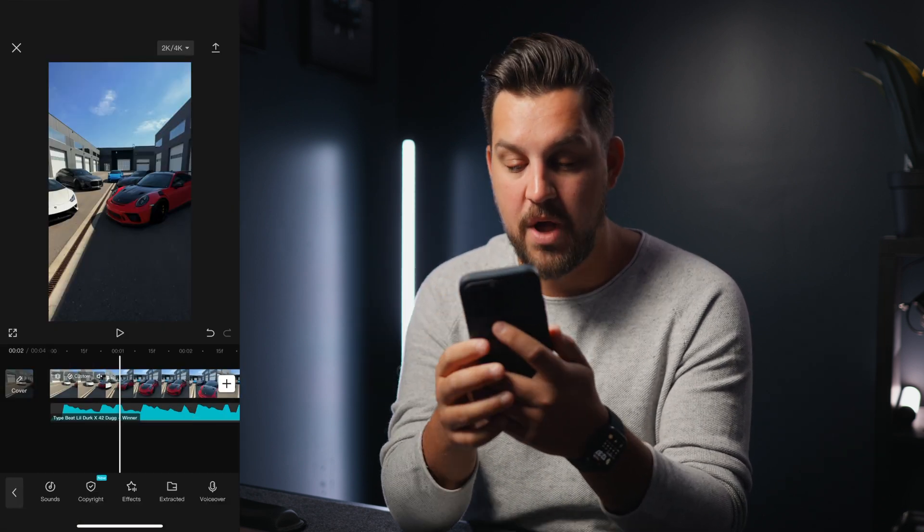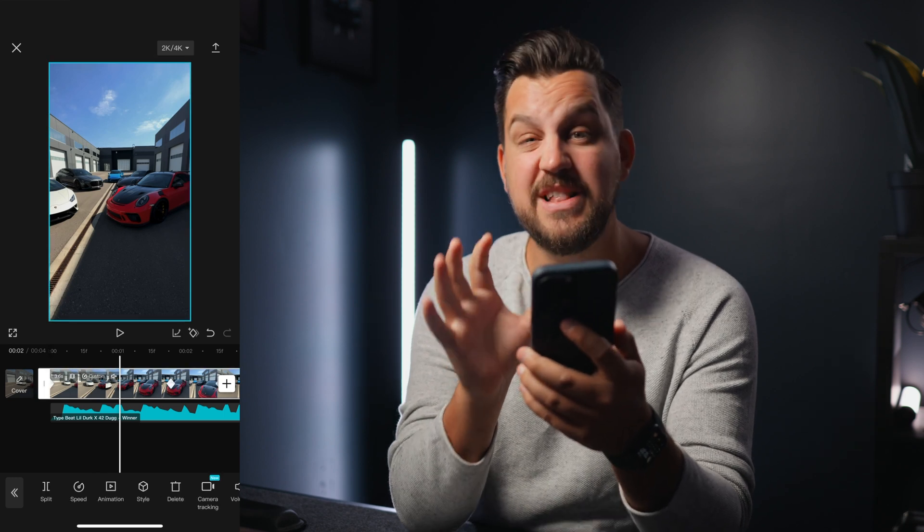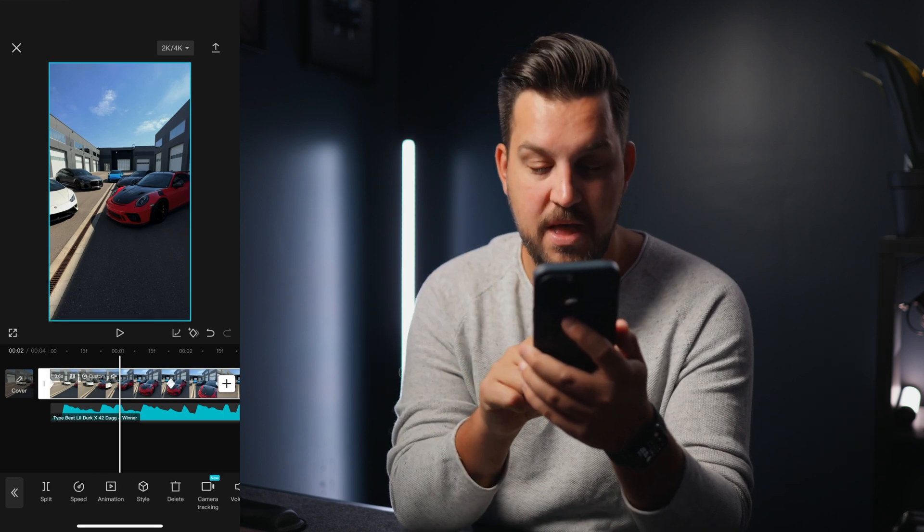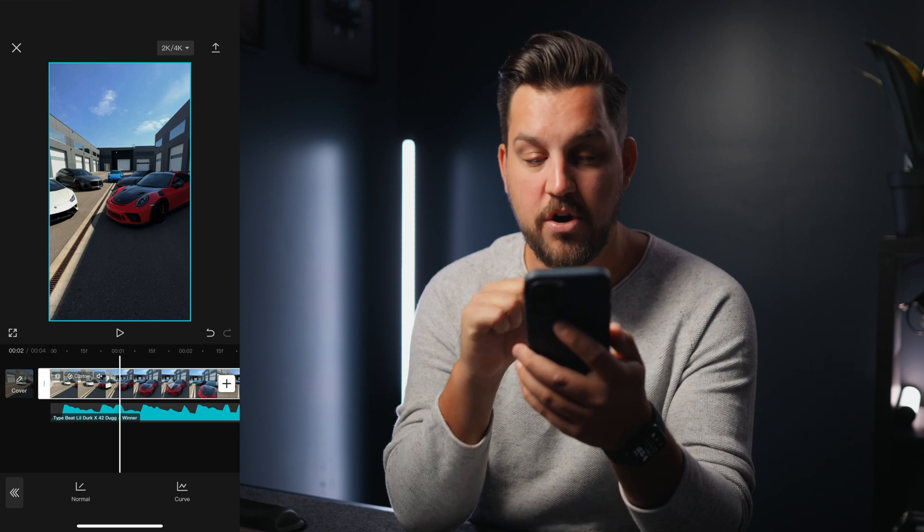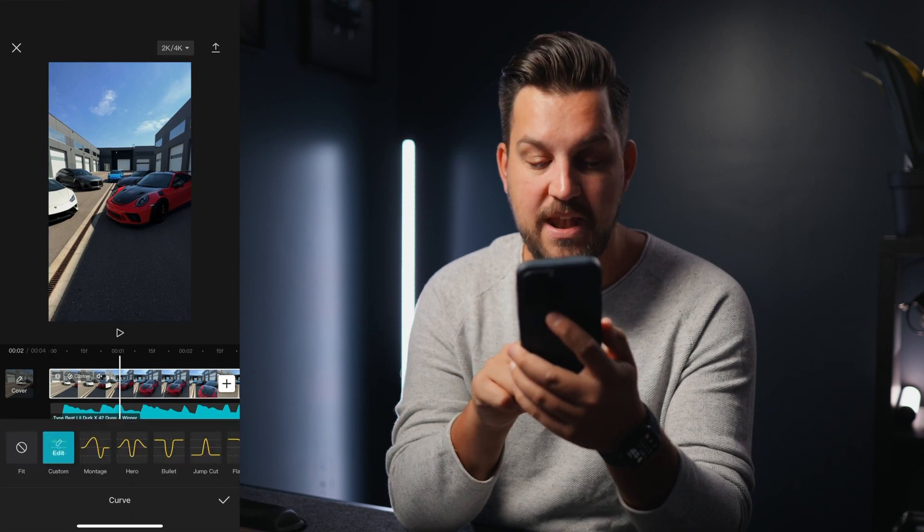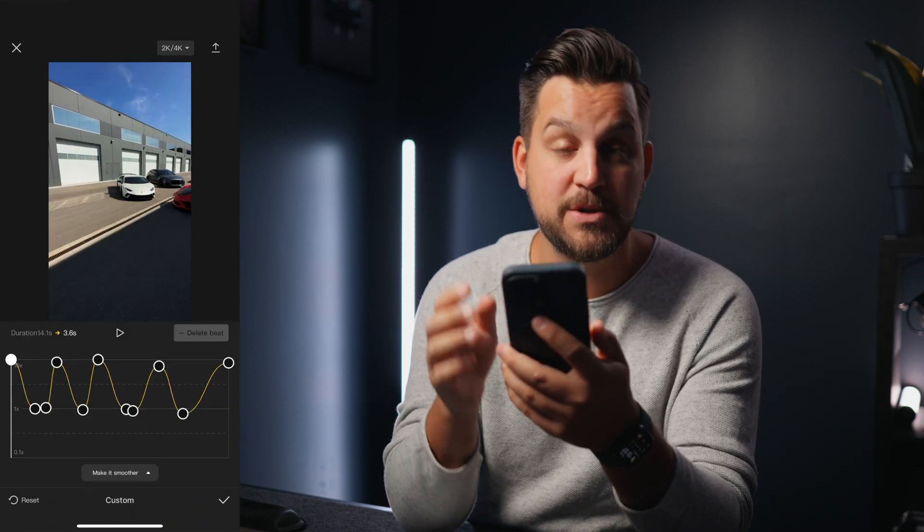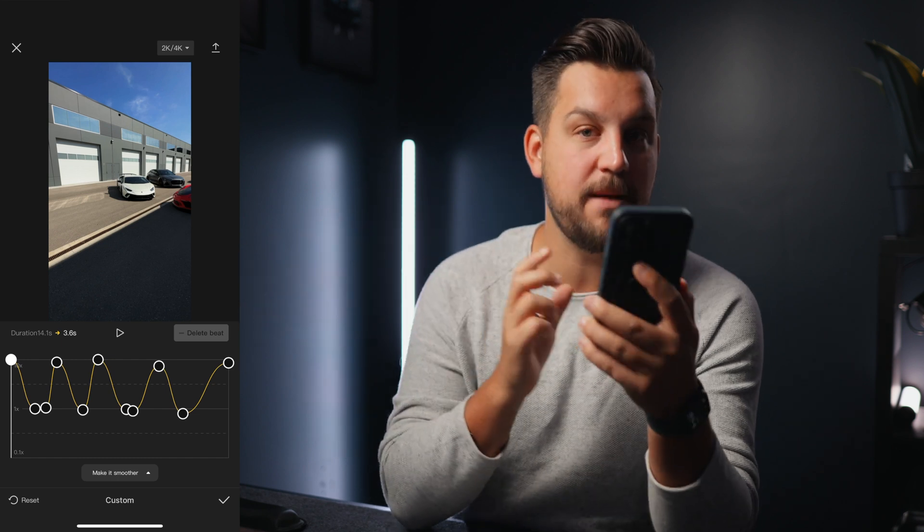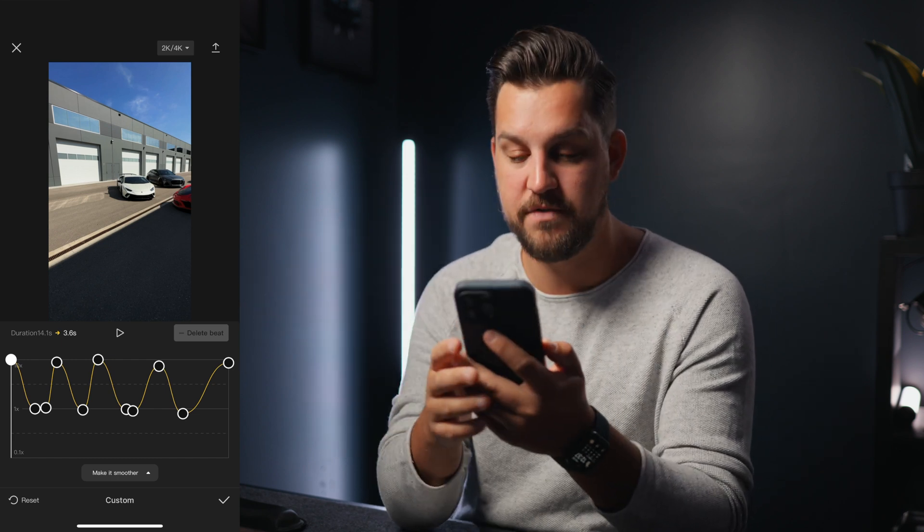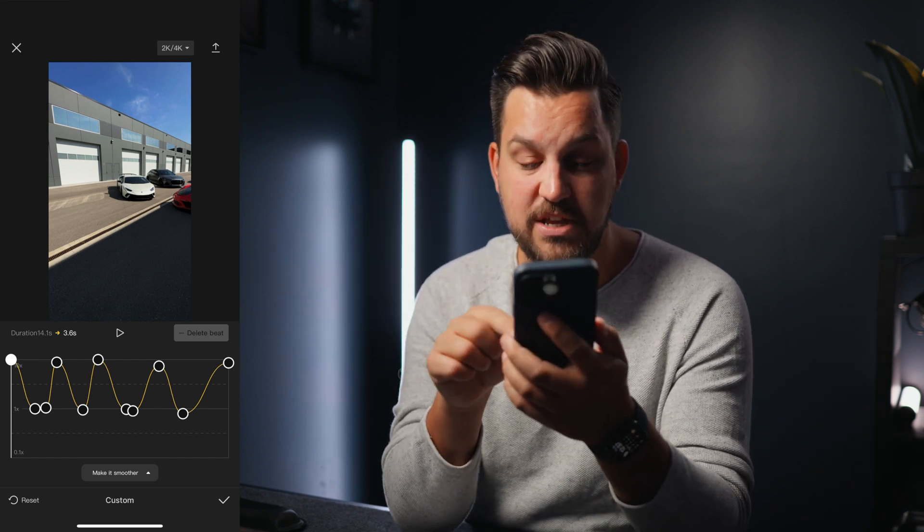So I found something that was trending and I just dropped that in here really quick. So I wanted to do some speed ramping. So you just click on your clip, hit the speed button. I tapped the curve, then edited my own custom so I could sync the speed ramps to the beat of the song.